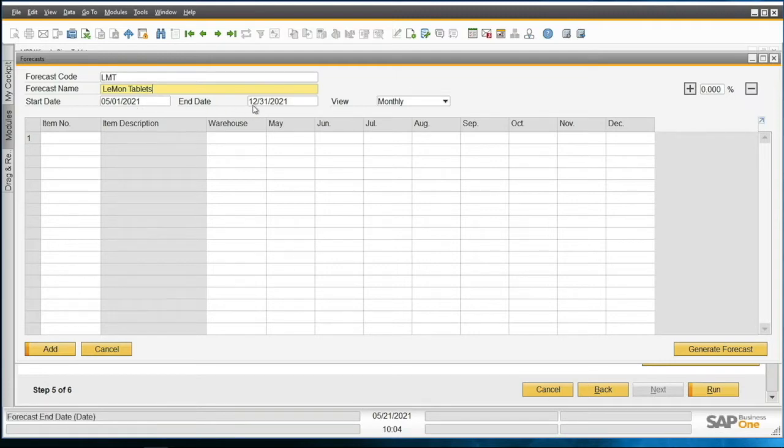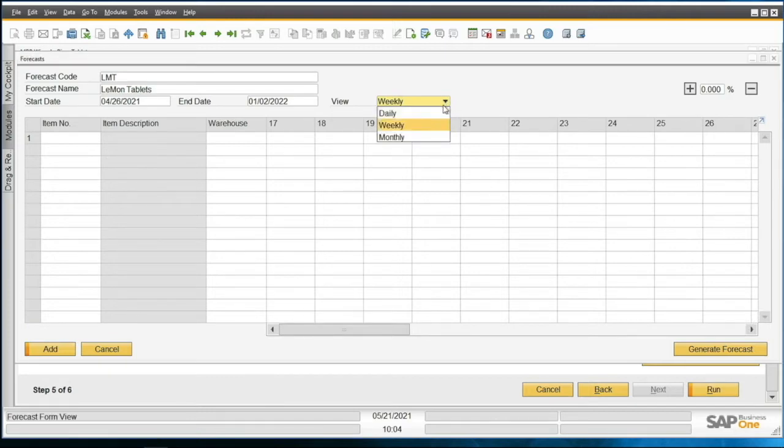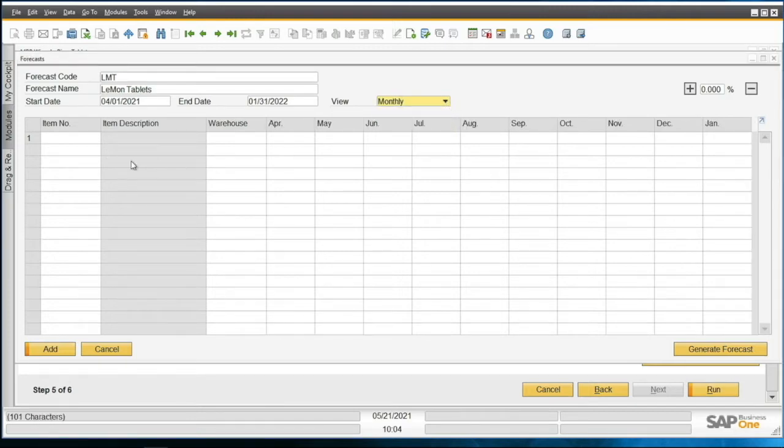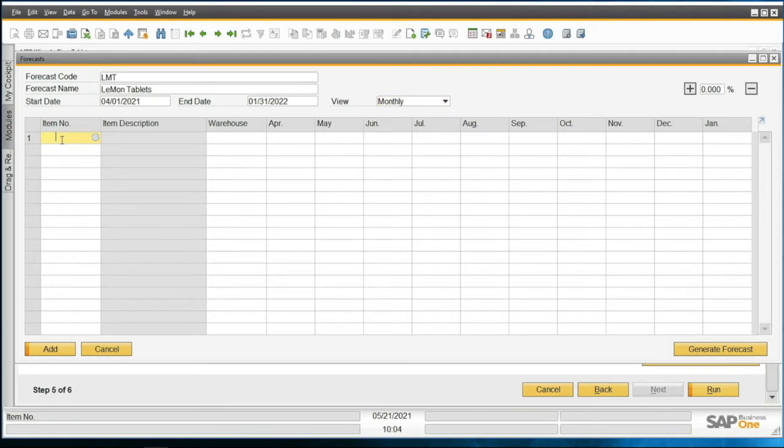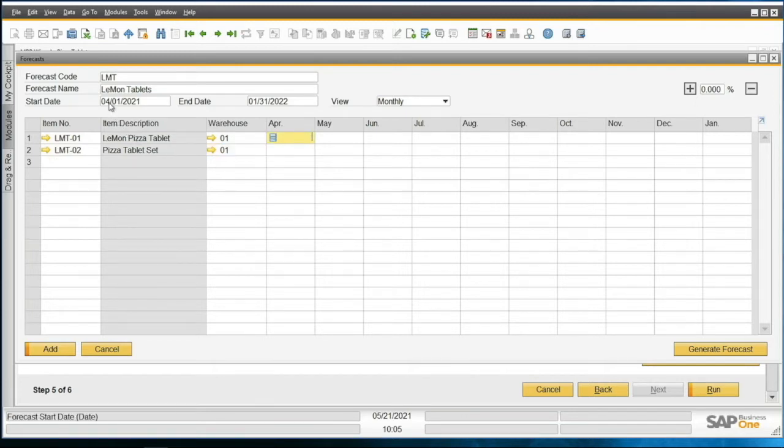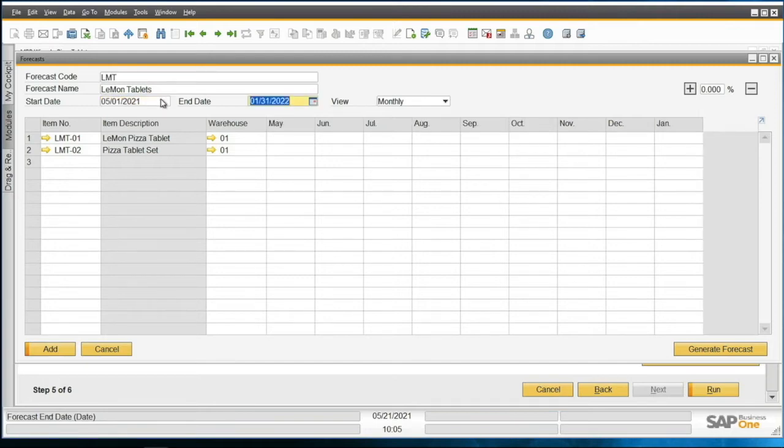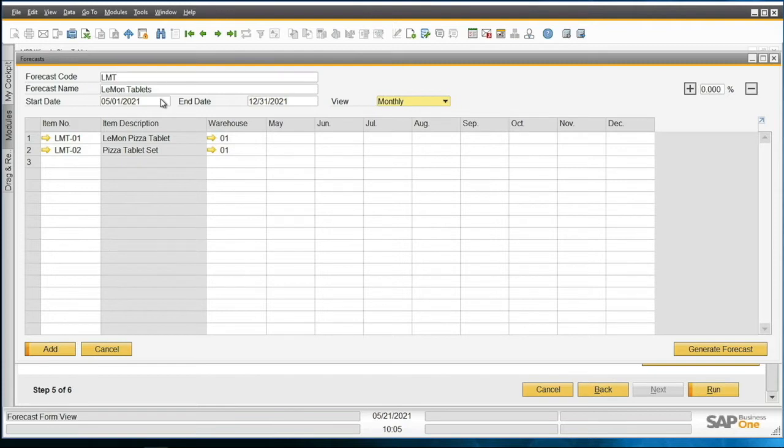I have a range of dates, which I already set correctly, so 5-1 to 12-31, and I'm going to view that monthly. I have plenty of choices here for what I want to do. If I wanted to do weekly, I could do that, but I'm going to do monthly here. Then I'm going to put in my items: LMT-01, which is the tablet, and LMT-02, which is the pizza tablet set. My start date has changed a bit, and I want to go ahead and change this again because it's now putting this at a larger range than I want. So I'm going to go back and change this back to 05-01-21 and 12-31-21.